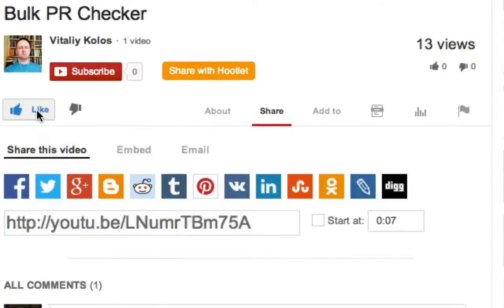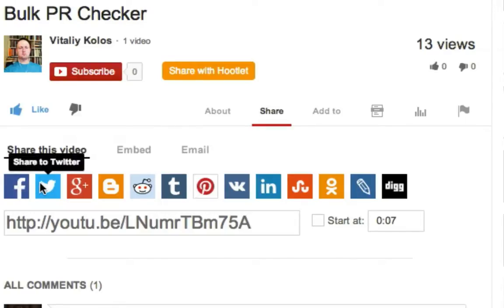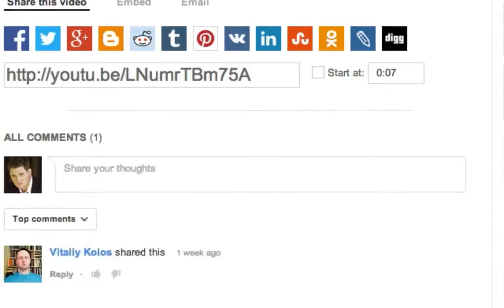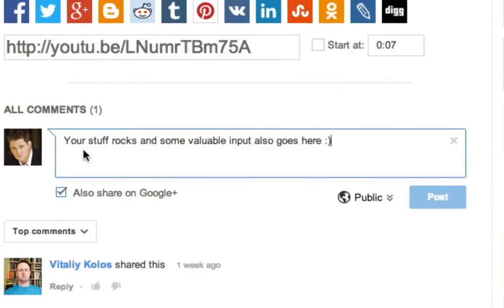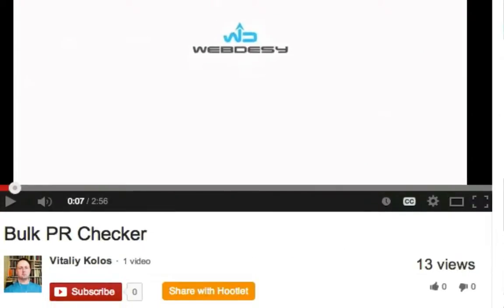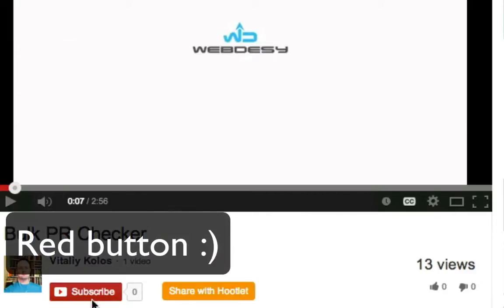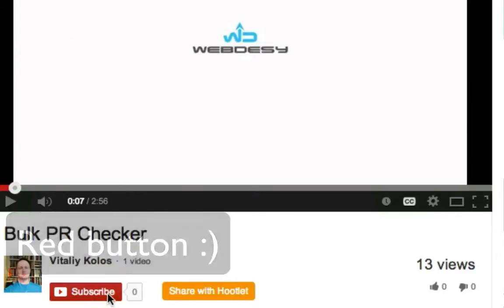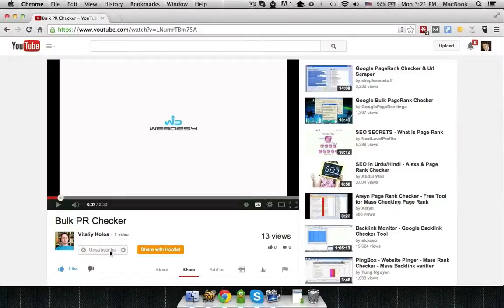You can share this video on your favorite social media platforms such as Facebook, Twitter, Google+, you name it. You may also want to leave a comment. And if you want to be sure that you never miss out on my videos, just subscribe to the channel by clicking the green subscribe button.